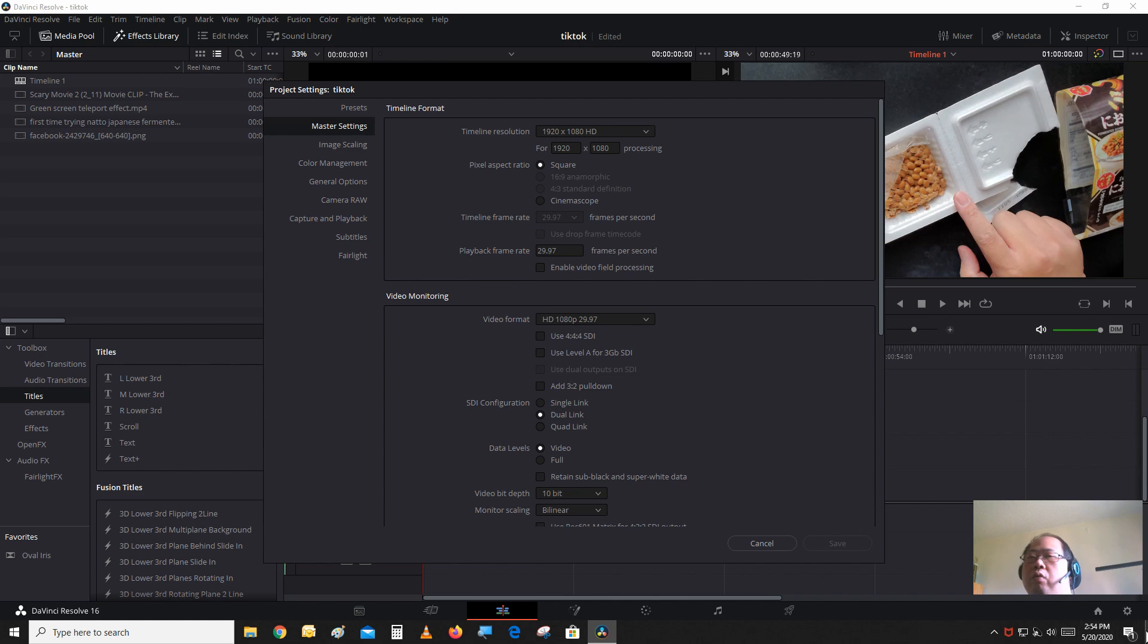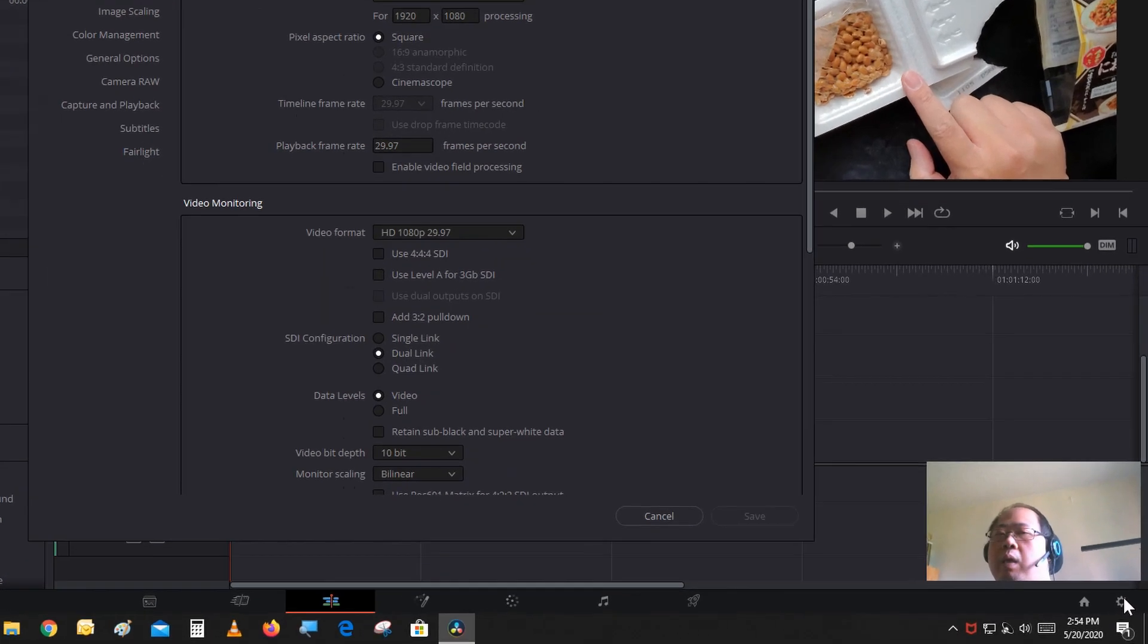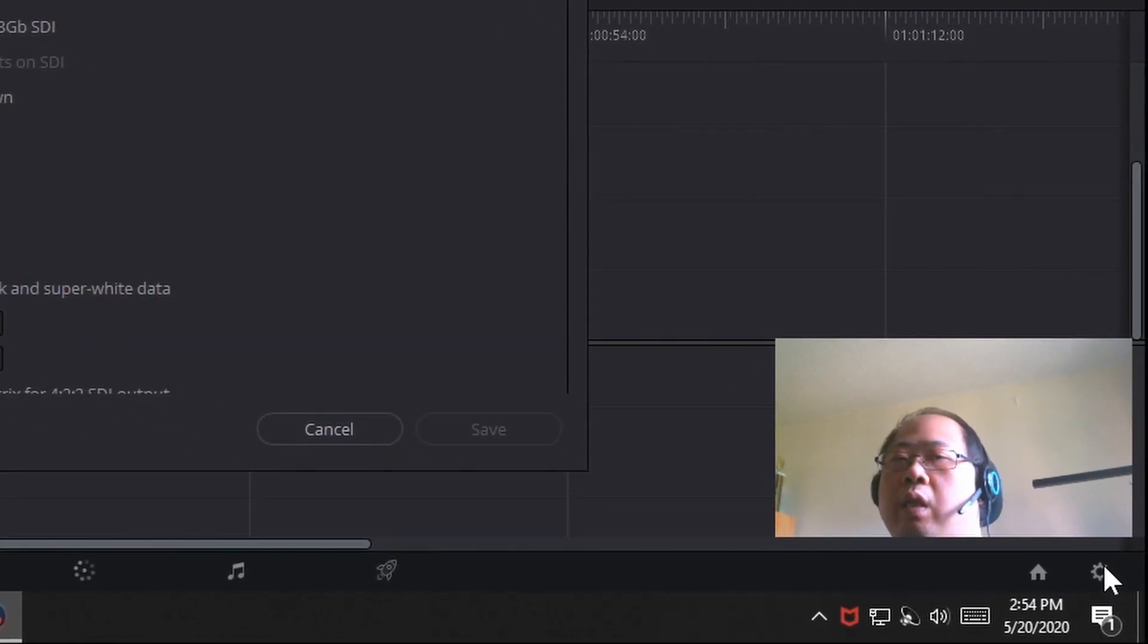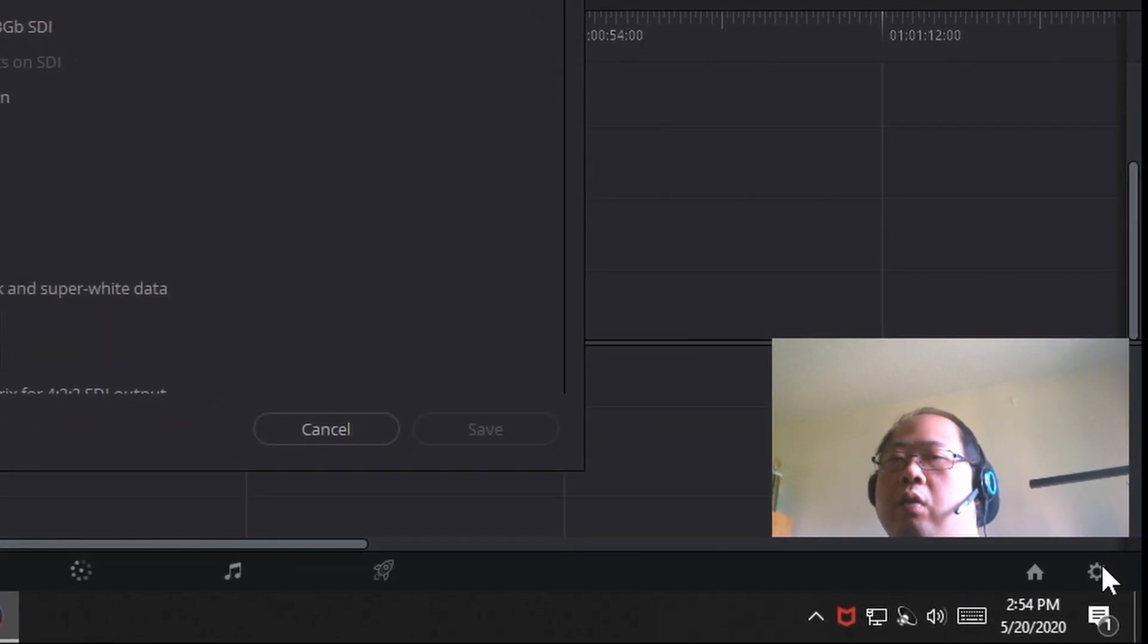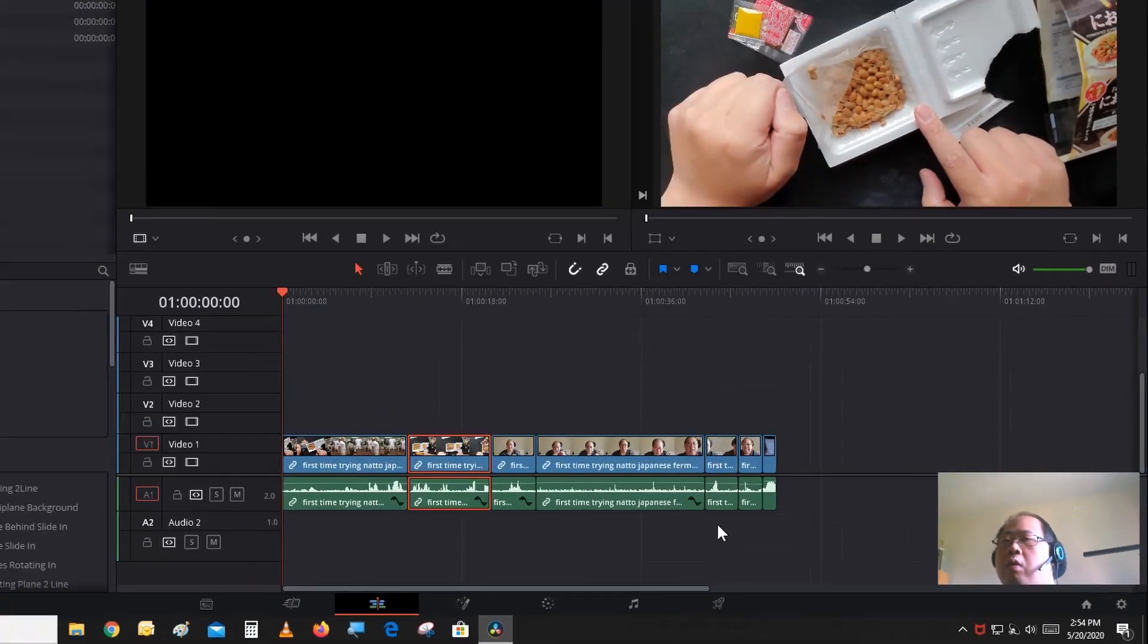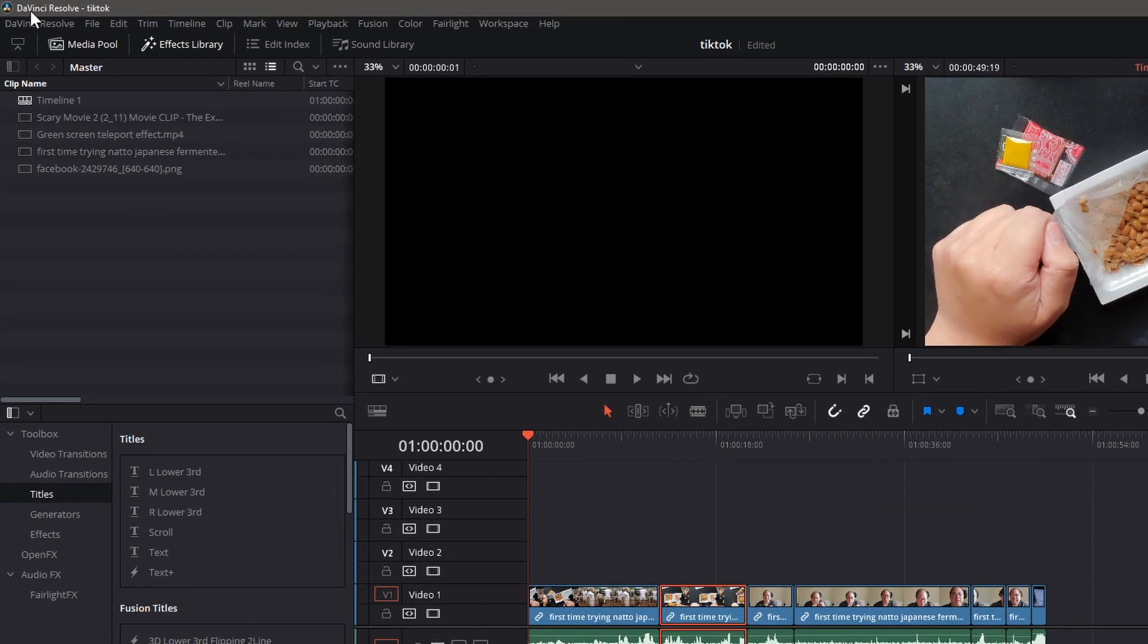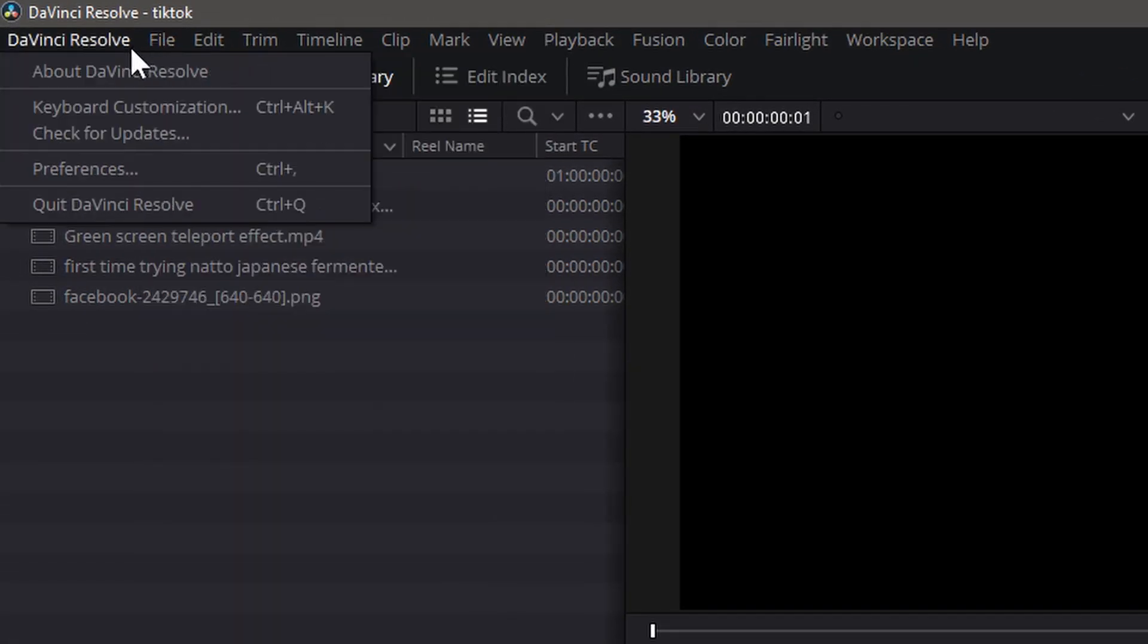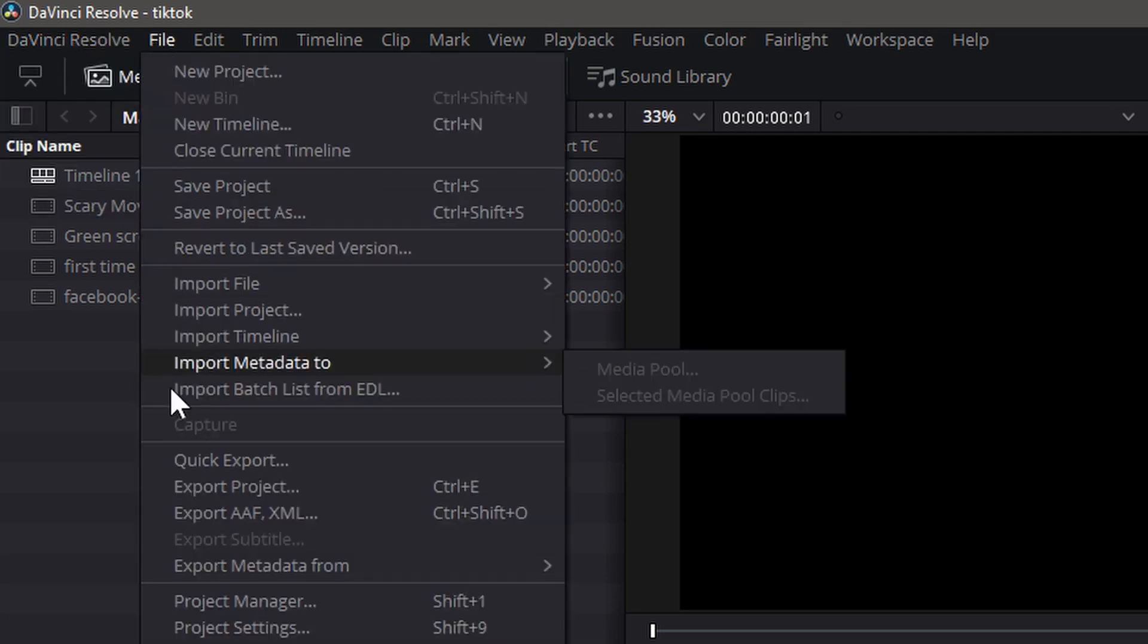So just go into project settings by clicking on this little gear icon under my webcam, or you can go to File and go down to Project Settings.